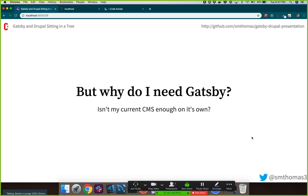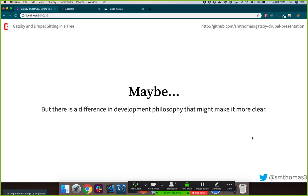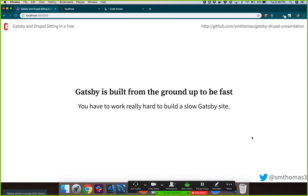Why would you need Gatsby if you're familiar with CMSs like Drupal or WordPress? Your current CMS might be enough on its own — you might not need Gatsby. But the development philosophy behind Gatsby is key. From the ground up, Gatsby was built to be fast. I heard the quote: you have to work really hard to make a slow Gatsby website. It's built with so many optimizations, and there are plugins for image optimization and more.